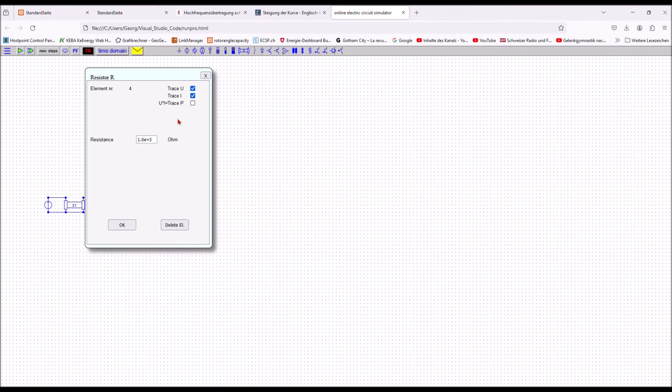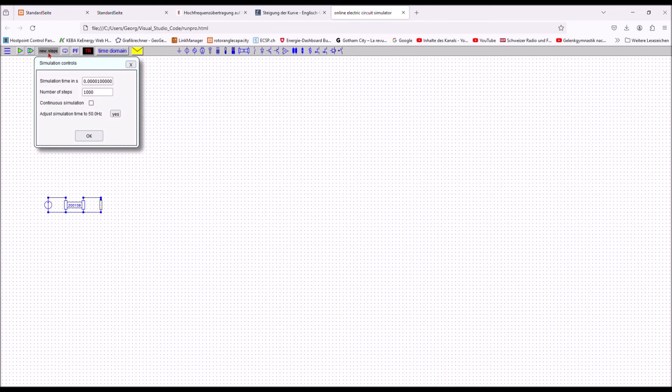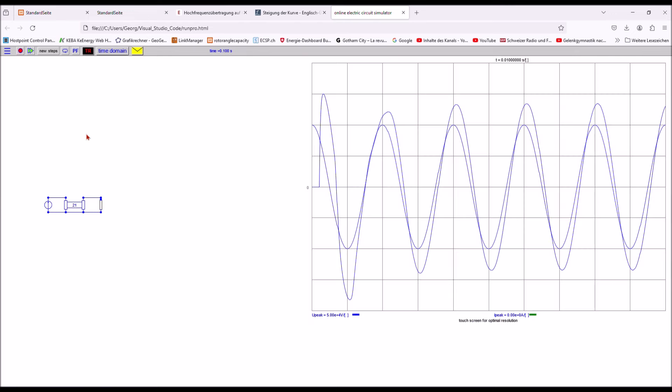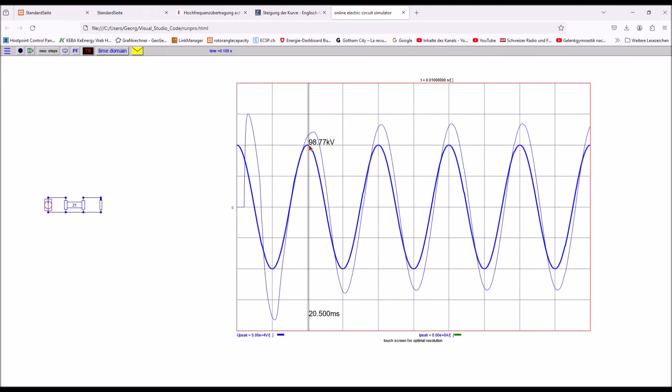The final step is to run the simulation as follows. Press the green single arrow button or the new steps button. Input the desired meaningful simulation time. In this case, 100 milliseconds. Press the adjust button in order to get an output synchronized to the lowest source frequency. In this case, 50 hertz. After pressing the adjust button, the number of necessary calculation steps is evaluated automatically. Otherwise, manual input of the number of steps is required. Continuous simulation is not needed. Untick the continuous tick box. Press the ok button and the result is shown on the screen.